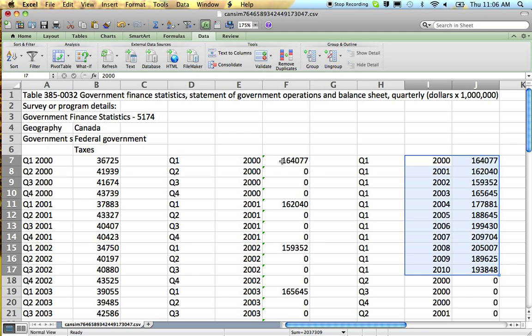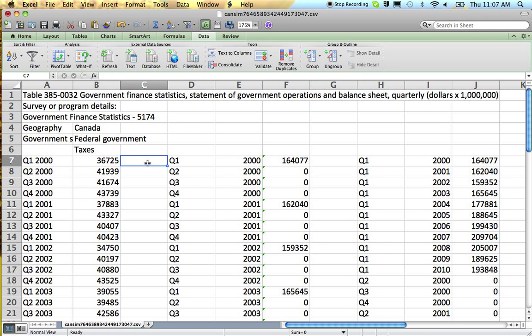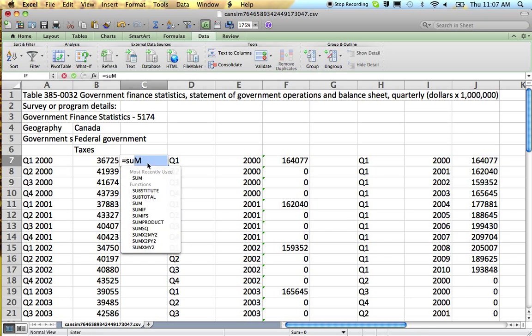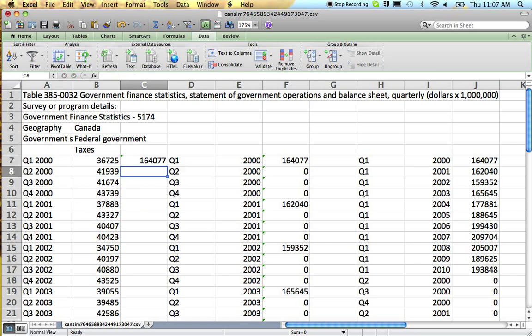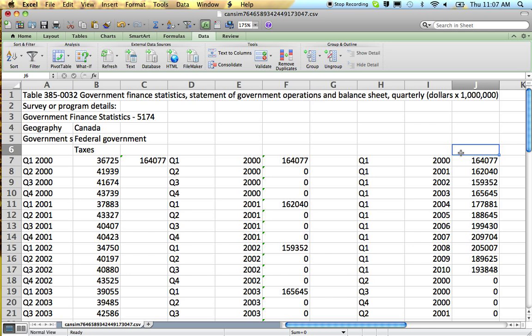You can check it worked because here we have this and we'll just do a little double check. Adding together our one, two, three, four. Yep. This is our annual data for 2000, our annual data for 2001, our annual data for 2002. And there you go. So we've got the quarterly data and we take the quarterly data and made it into annual data.